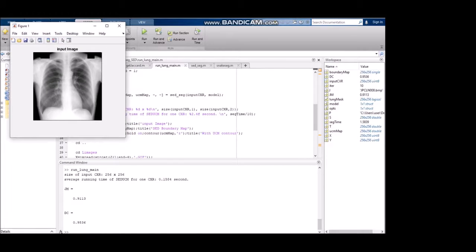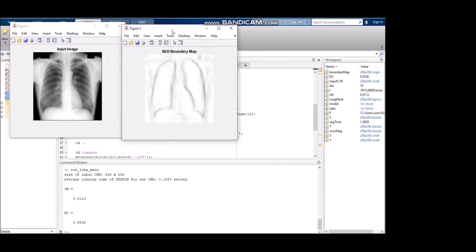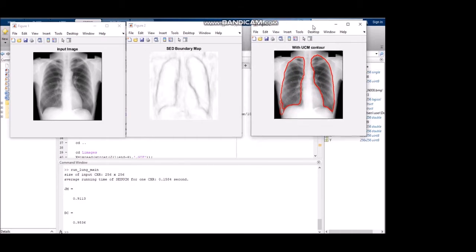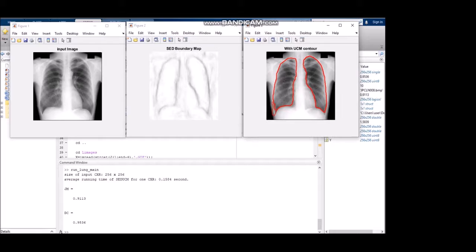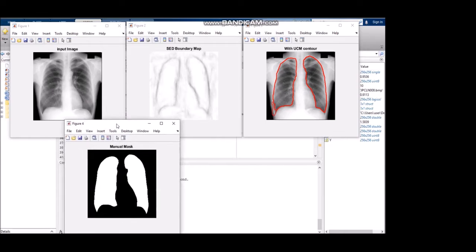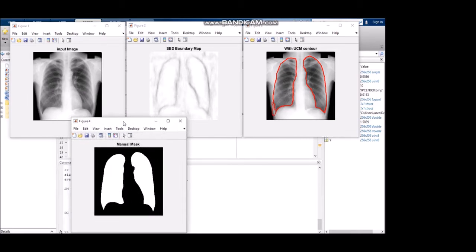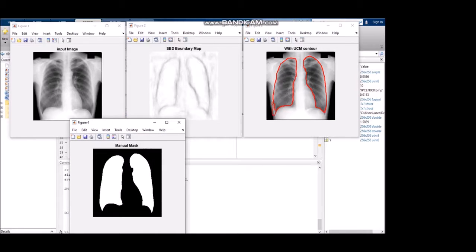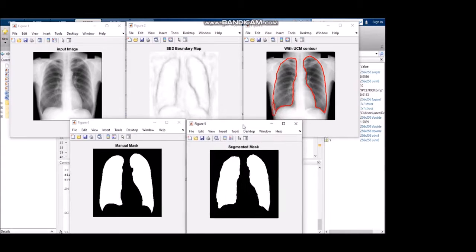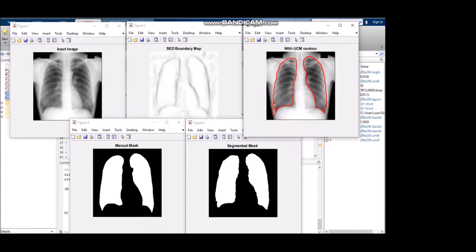Five images have come out from that one input. The first figure is the input image. The second figure is the structured edge detected boundary mapping. The third is the ultrametric contour map, which specifies the contour with a red line and traces it. The fourth is the manual mask, which will be explained later in the video. The fifth is the segmented mask, which is the output of our model.